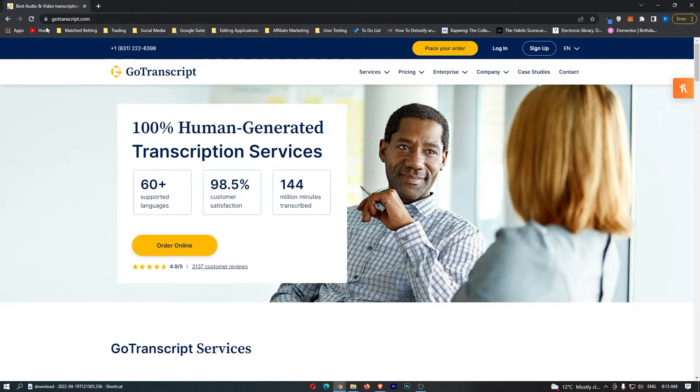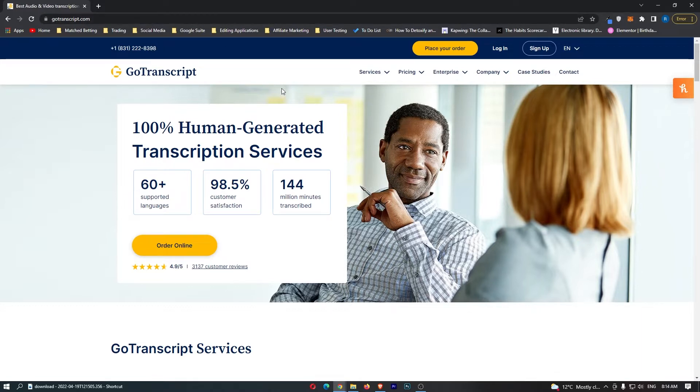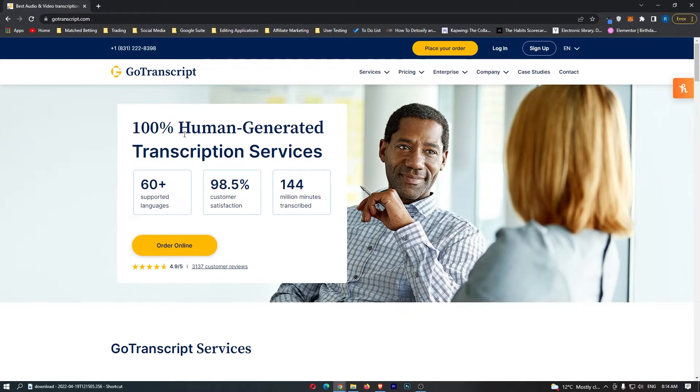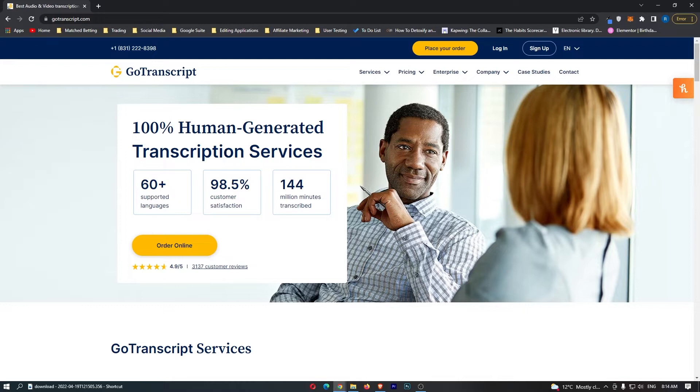As you can see I am over on gotranscript.com and when you first load into this website, you'll be taken to this screen. This is actually targeted for people who want to pay for transcription services, so this is not the page that we want because this is not for people who want to make money.